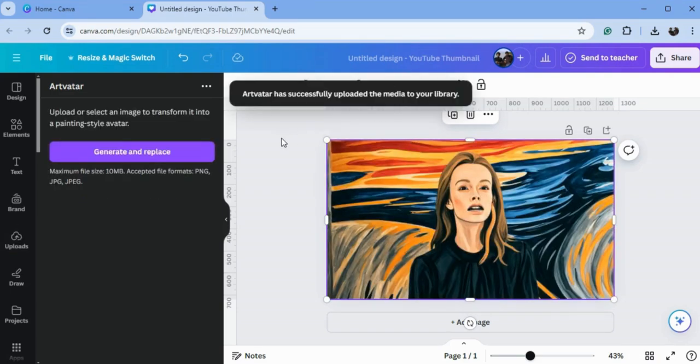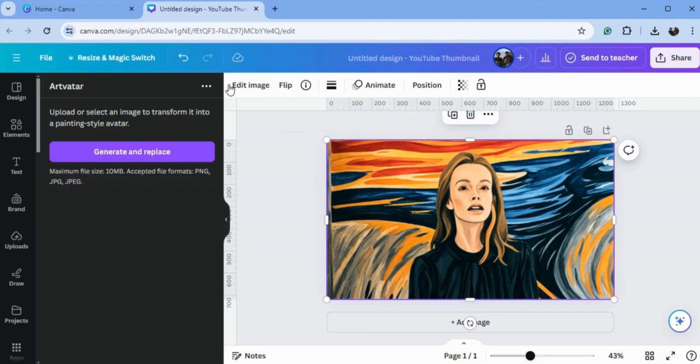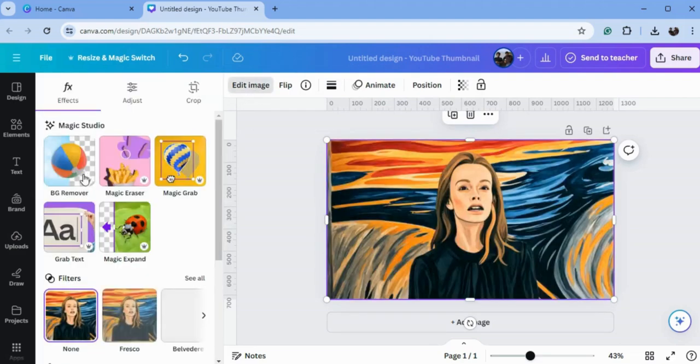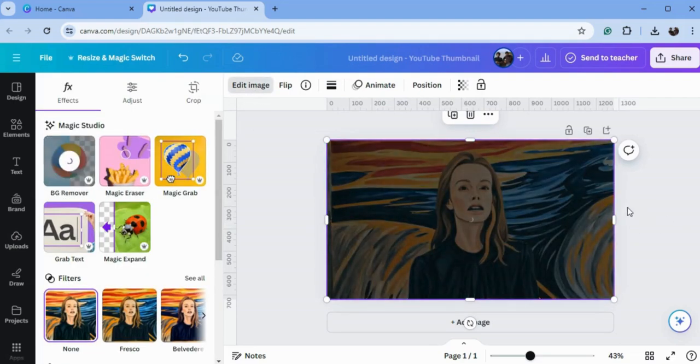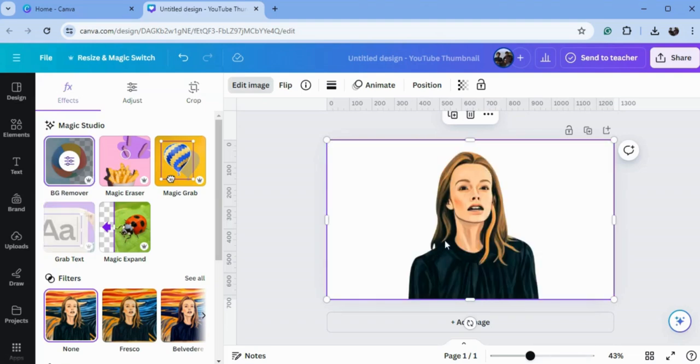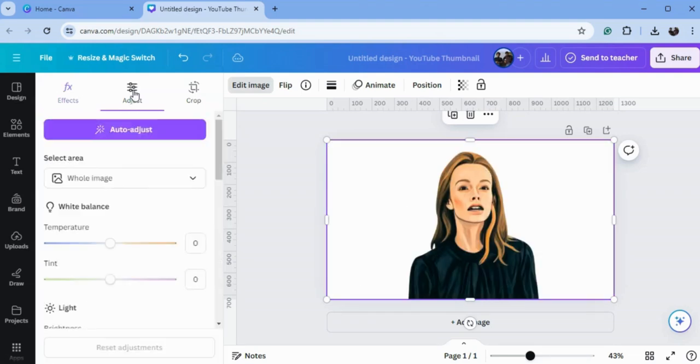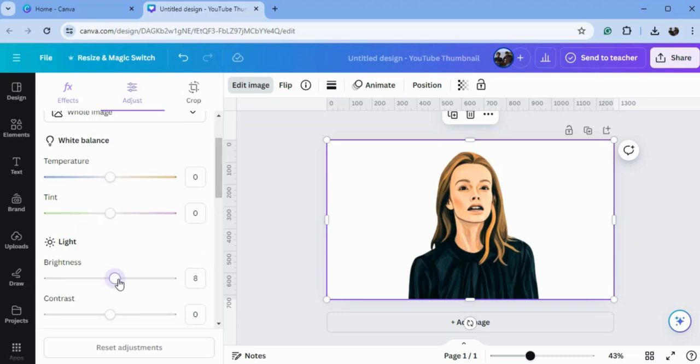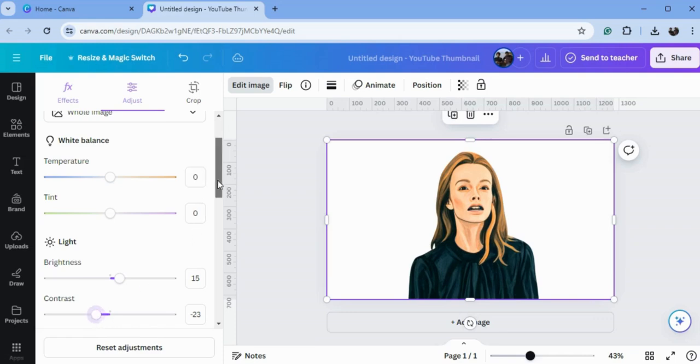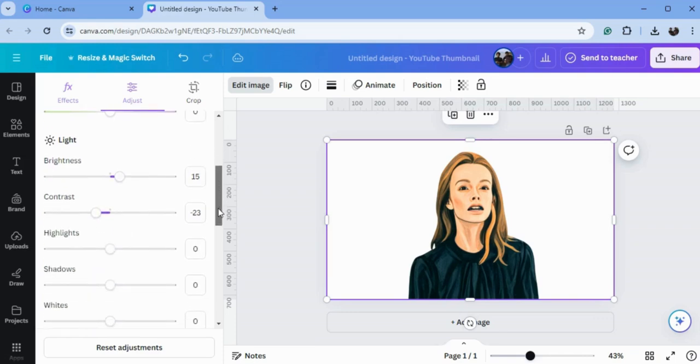So it's done. Now we will select the image and go to Edit Photo and remove the background of this girl. And we will go to Adjustments and do some adjustments - increase the brightness and decrease the contrast.